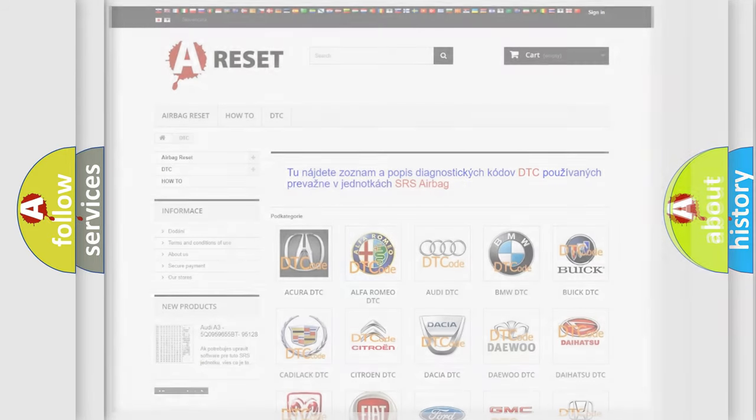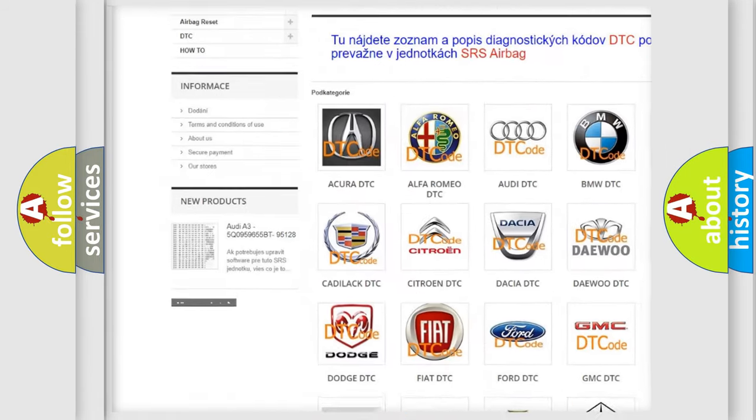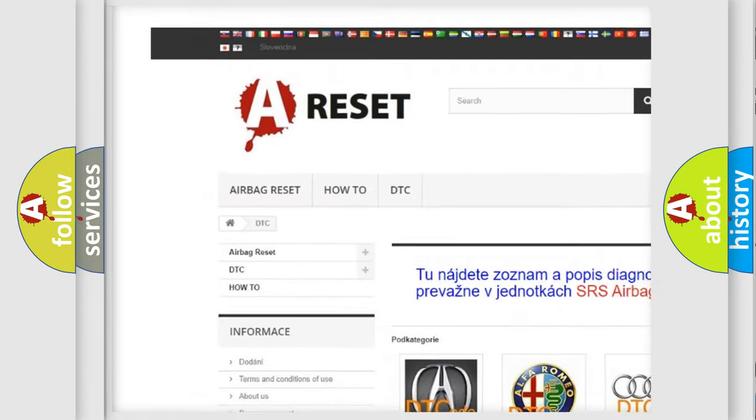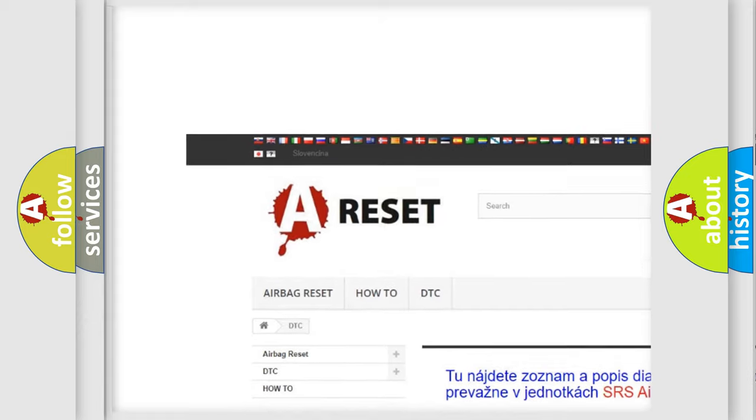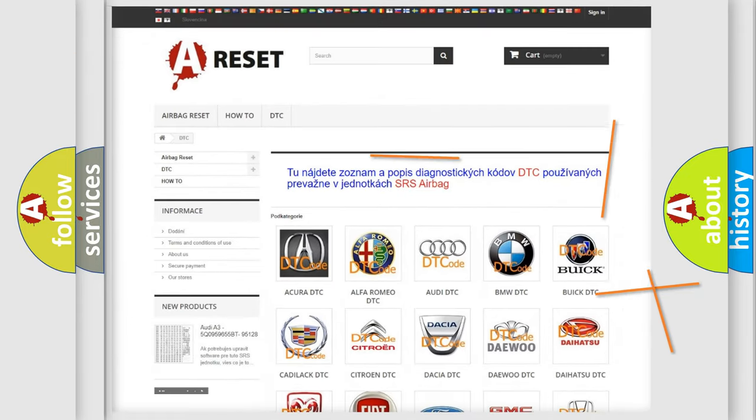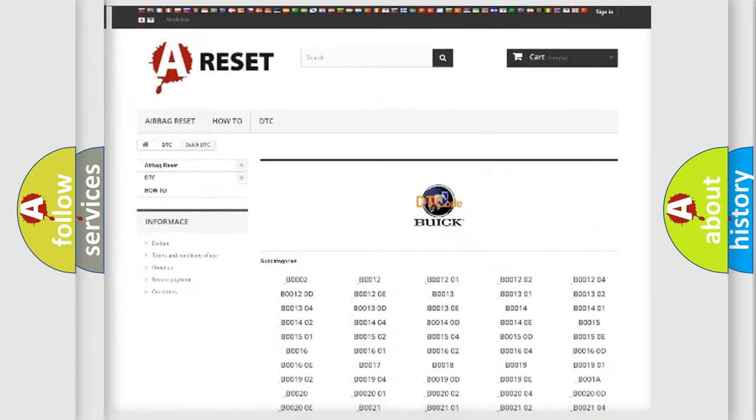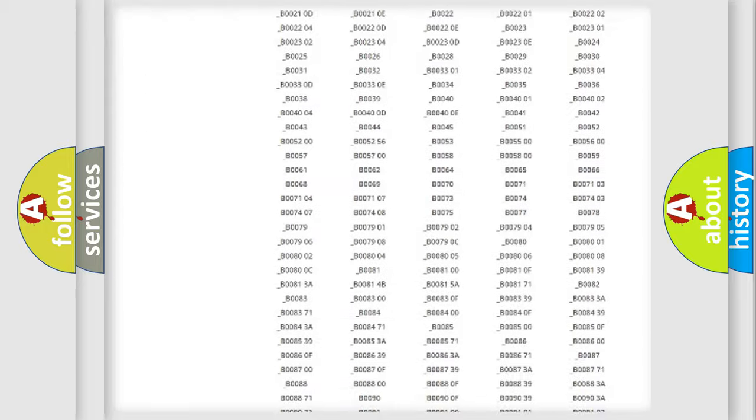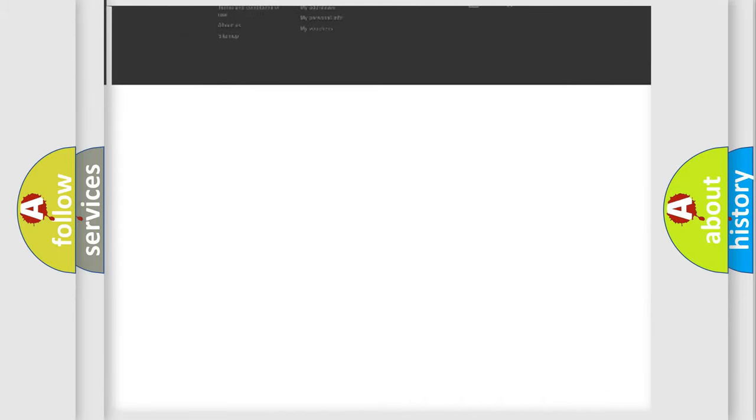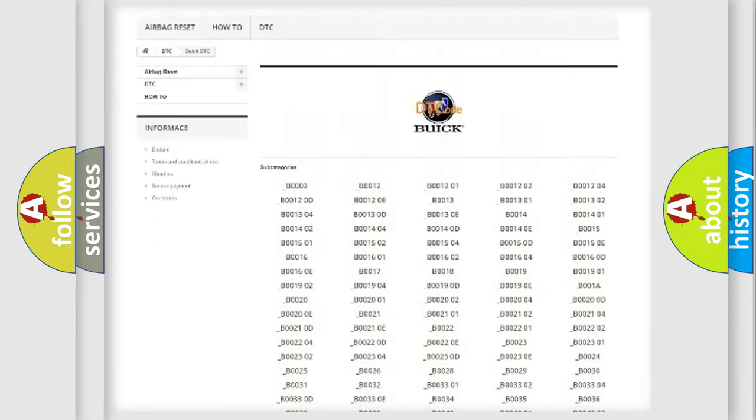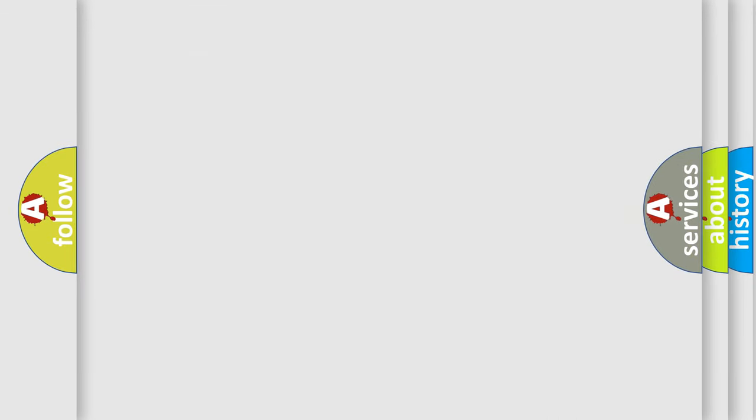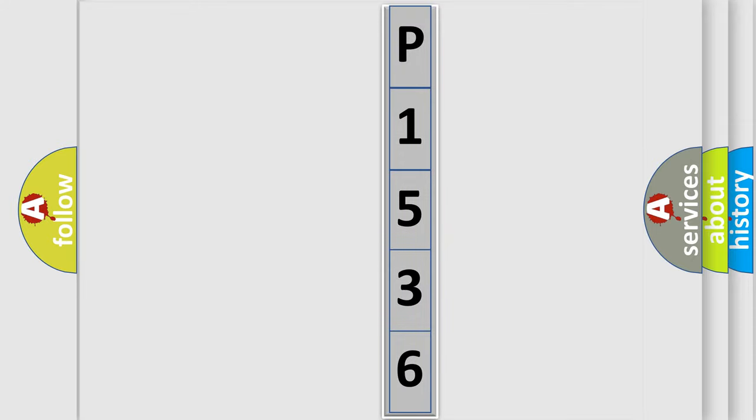Our website airbagreset.sk produces useful videos for you. You do not have to go through the OBD2 protocol anymore to know how to troubleshoot any car breakdown. You will find all the diagnostic codes that can be diagnosed in Buick vehicles, and many other useful things. The following demonstration will help you look into the world of software for car control units.